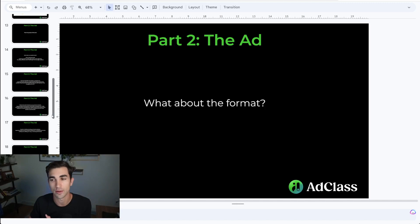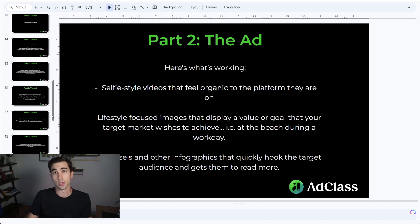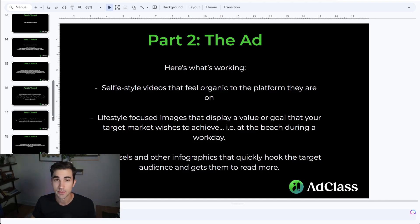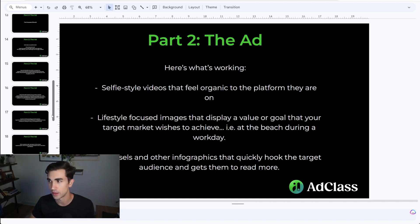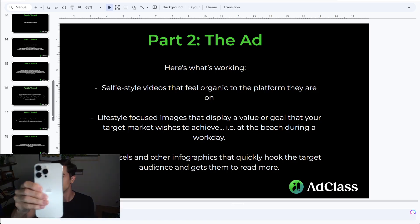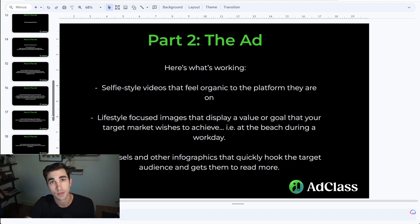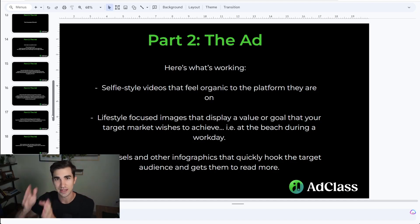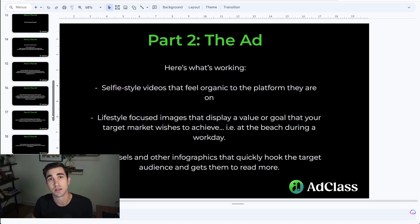The question then is what does the ad look like — what format, what works, what doesn't? Here's what's currently working: we're spending several million a month on ads specifically for offers like this. What we find works time and time again is pretty simple — selfie style videos that feel organic to the platform. Any ad you ever run should feel very organic to the platform it's on. If you're running ads on Facebook and Instagram, they should feel like Facebook and Instagram posts. Those selfie style videos where you're holding your phone and recording — those work really well. They can be short or long, and you can mess with placements and aspect ratios. Selfie style videos are something you can scale very heavily on Facebook and Instagram.